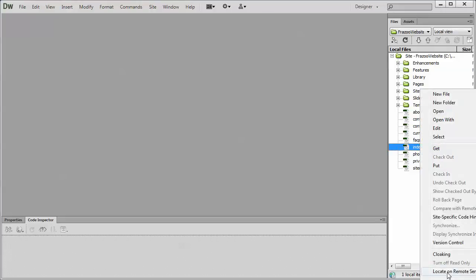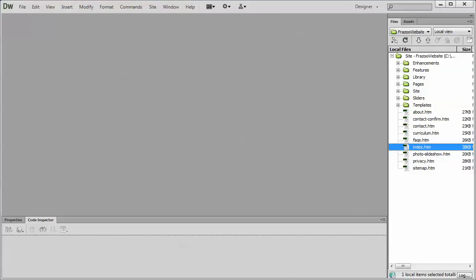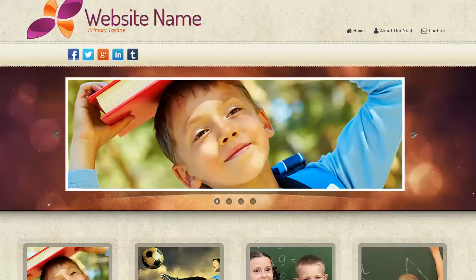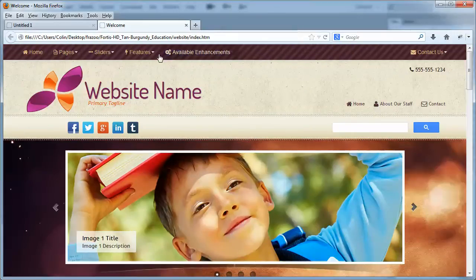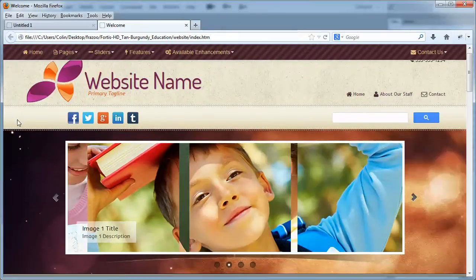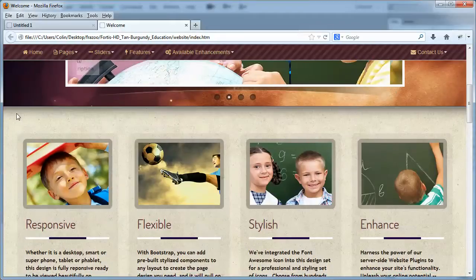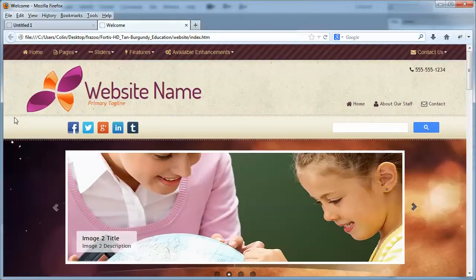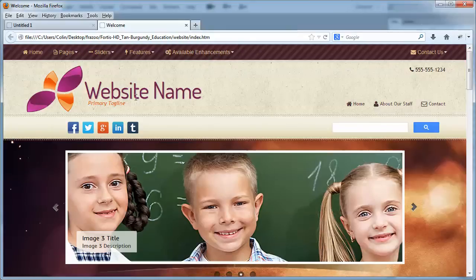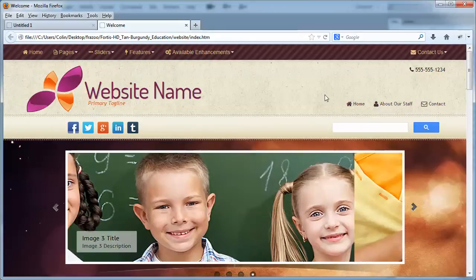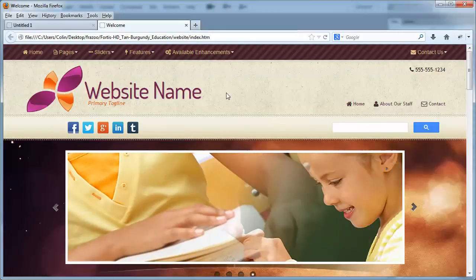I'm just going to preview this in Firefox. Now the navbar in this particular template is located at the top of the page. As we scroll down, it's fixed. Your template, it may be fixed, it may move with the body of the page. In either case, it's still going to be located somewhere within the head of your page, regardless of the template.